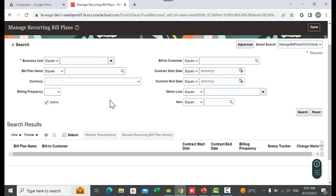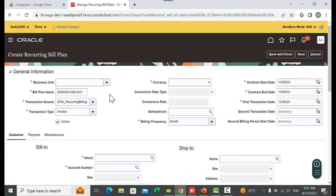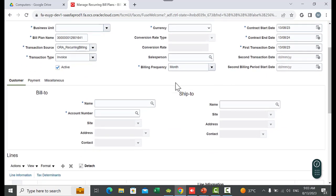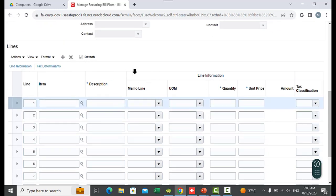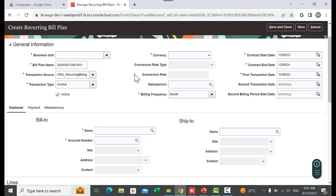I will create a new one. Here you can find three sections. The top section is General Information: business unit, bill plan name, transaction source and type, currency, conversion rate, billing frequency, contract start date and end date, first transaction date, and second transaction date. The middle section shows customer information — the name and number. The bottom section shows the lines: the service or product that the customer will be billed for.